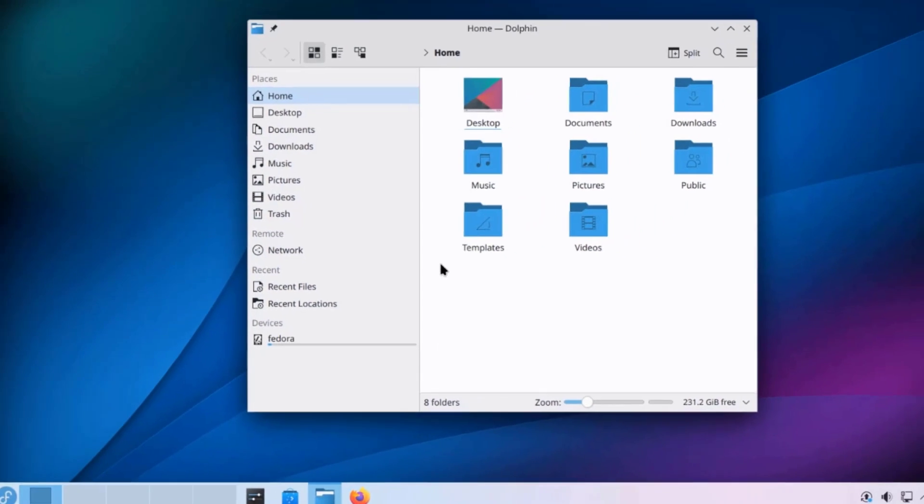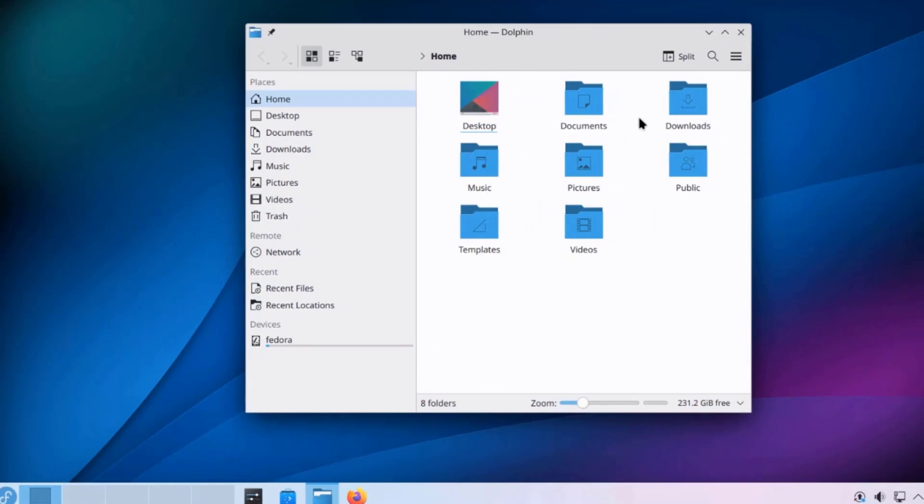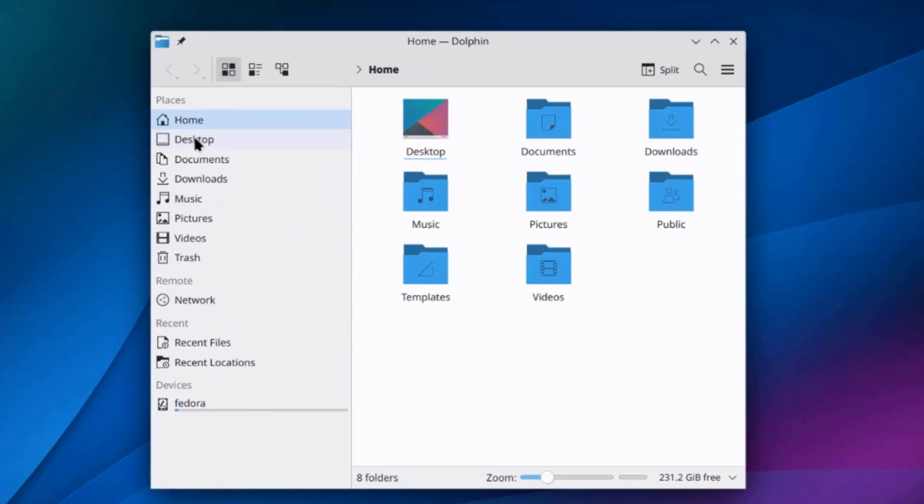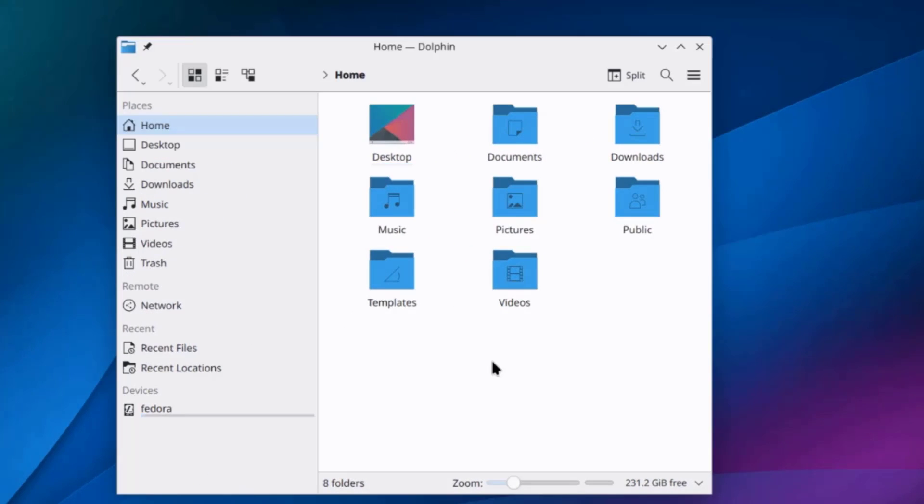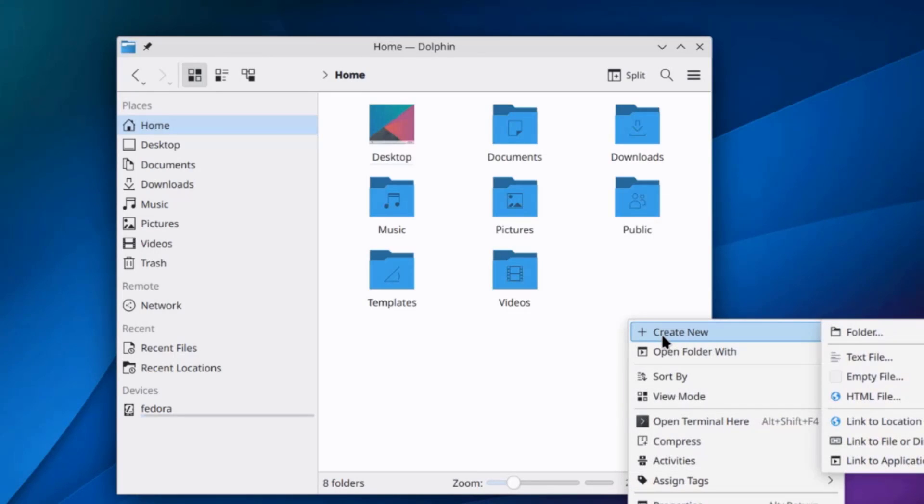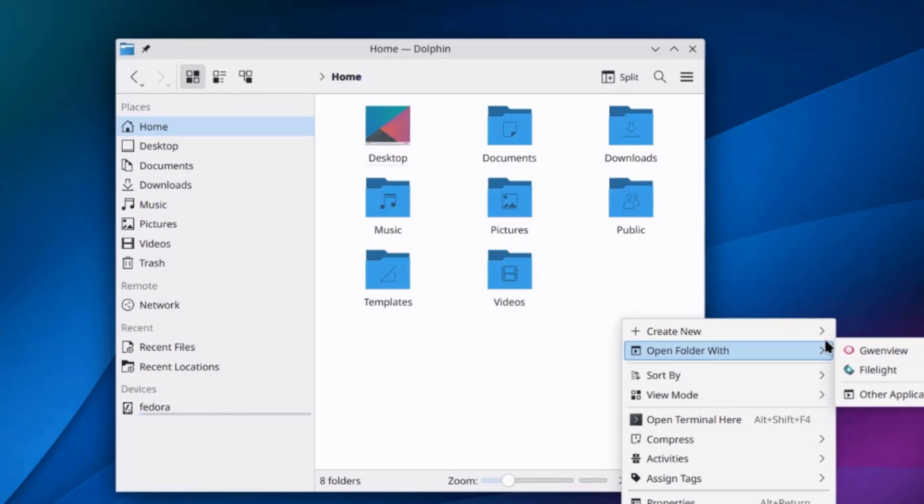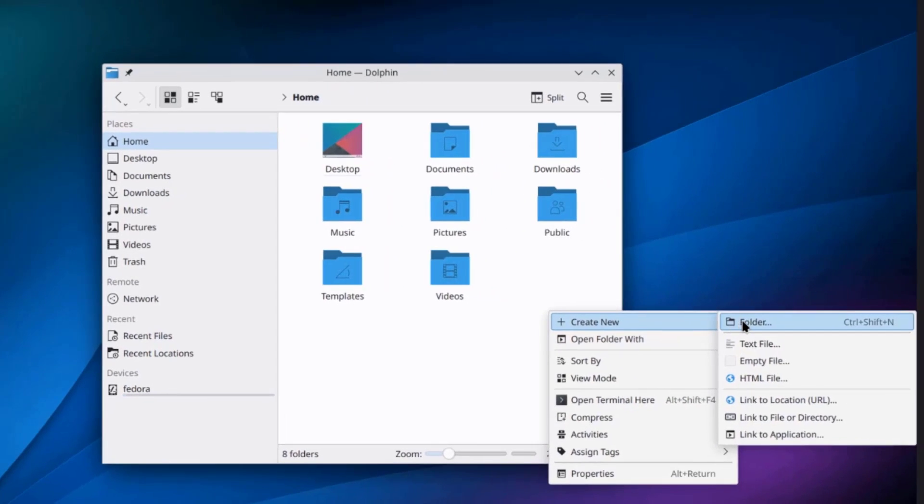So, this is the Dolphin File Manager. So, I can right-click anywhere in the space here. I can also right-click on the desktop and I can create a new folder.